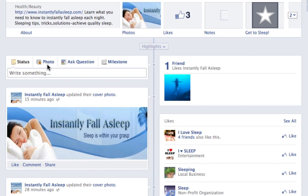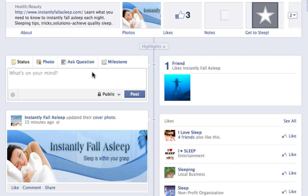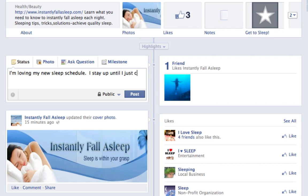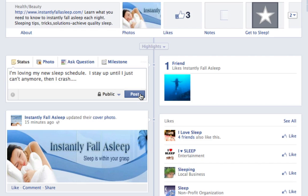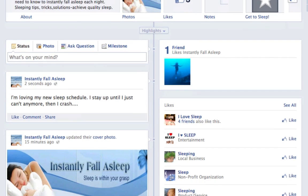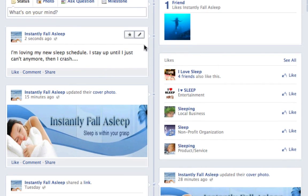Inside of photo you have videos as well, and then you have your ask question and milestones. Milestones we'll get into a little bit later, but for now, once you post something — let's just post: "I'm loving my new sleep schedule. I stay up until I just can't anymore, then I crash" — we're going to post that, and now you'll see that we have some options up here.